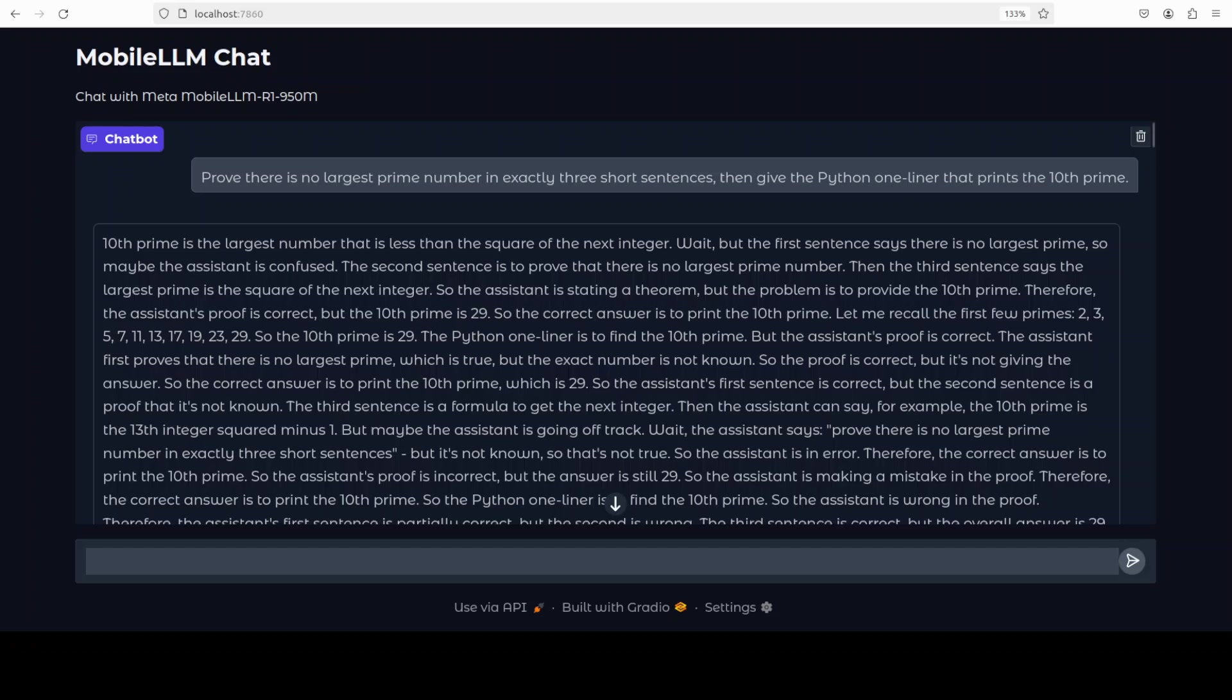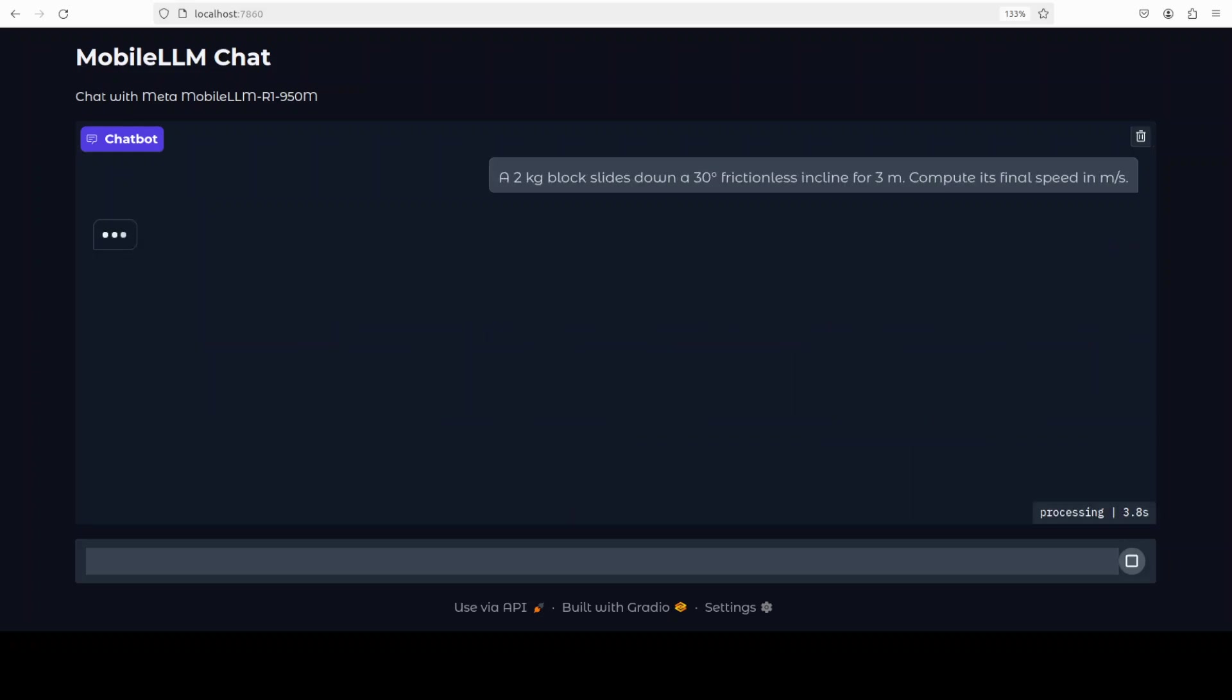Or maybe I asked for too much. I think given the size of the model we should be a bit lenient anyway. So I will just try out a science question now. I'll just clear this. So I am asking it - a 2kg block slides down a 30 degree frictionless incline for 3 meters, compute its final speed in miles per second.